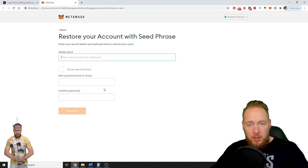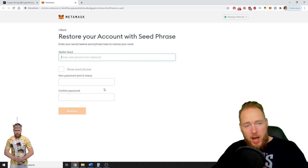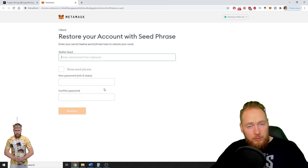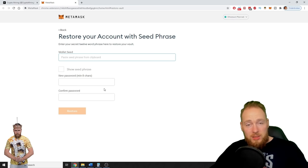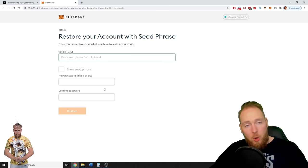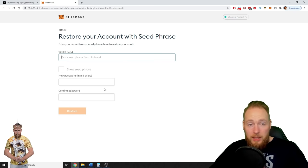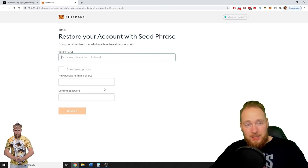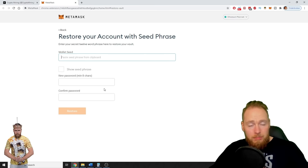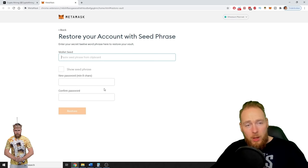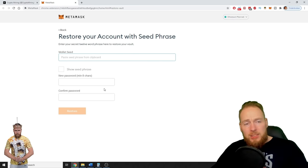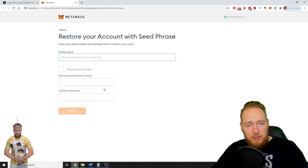Also remember, if you keep it in your house and your house burns down, if you just save it on paper, the paper will burn and it will be gone. Hopefully you still have access to your MetaMask wallet, your Ledger account, etc. But the moment you lose access, it's a big problem.